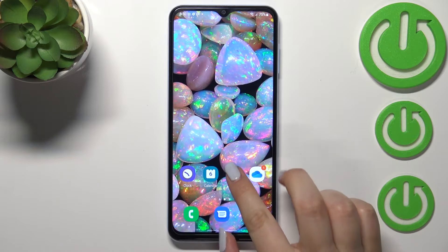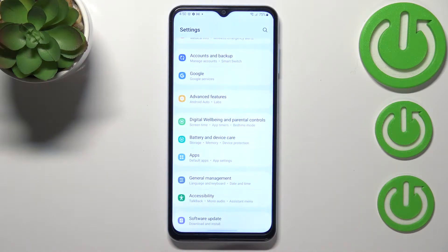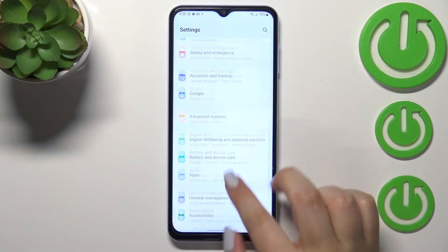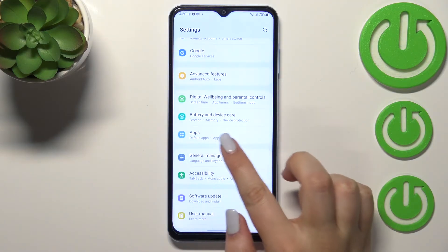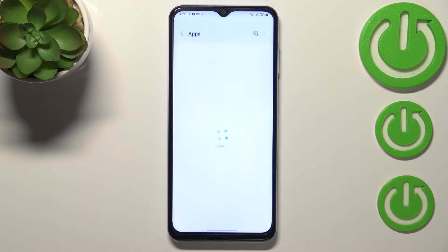First of all, we have to enter the settings and scroll until you find the apps. Let's tap on it.